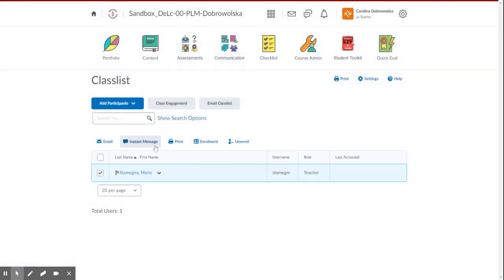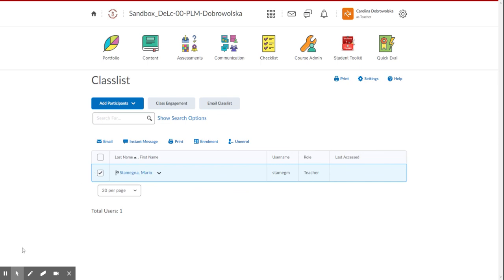And then you would click yes to take them out of the class. Okay, so that is how you can add teachers, or add students, into your Brightspace course shell.